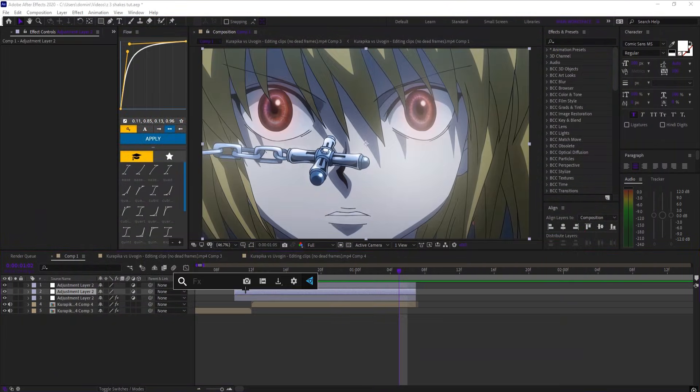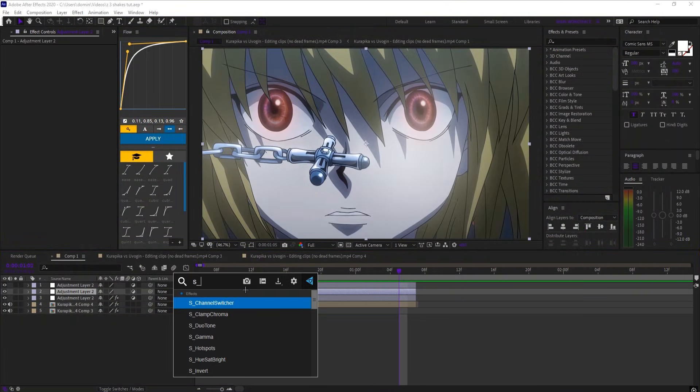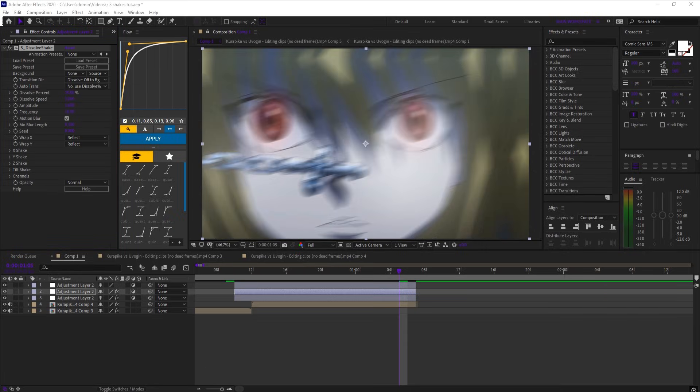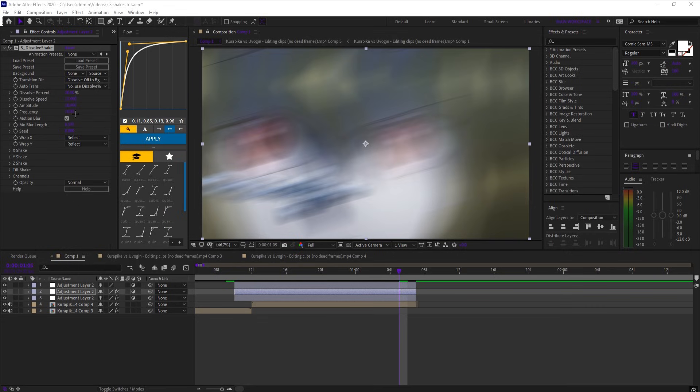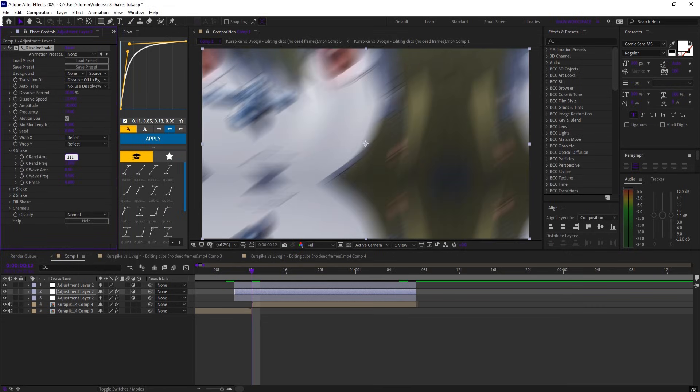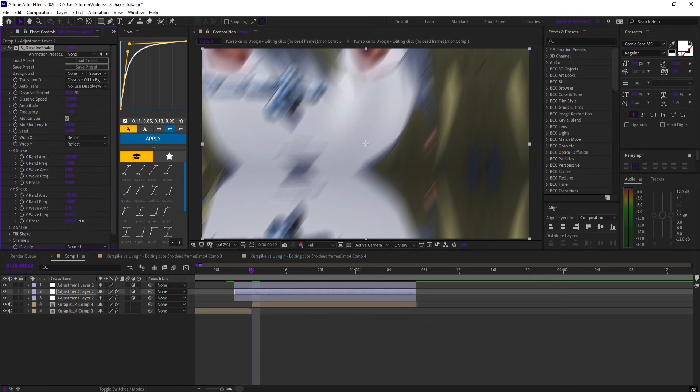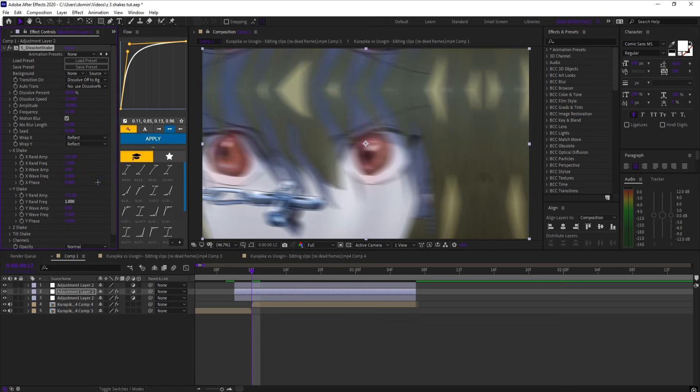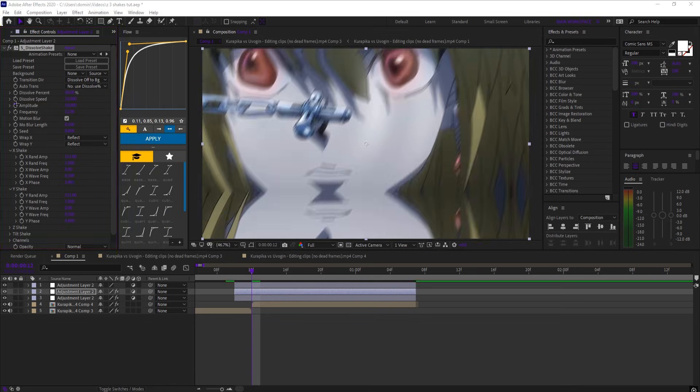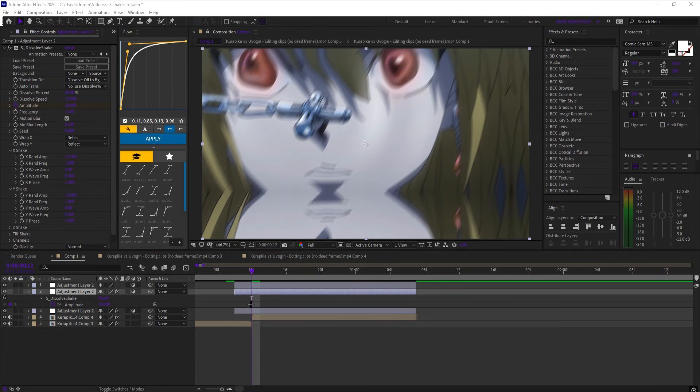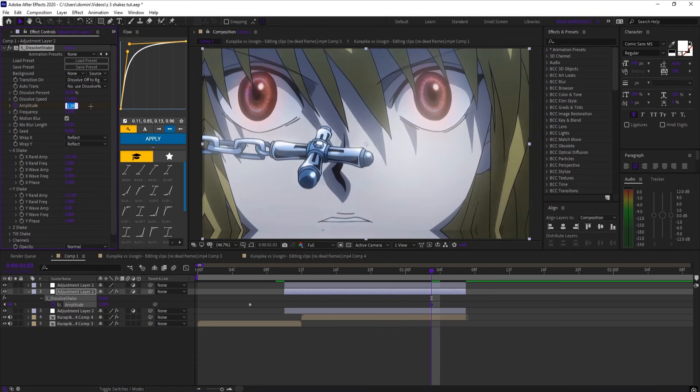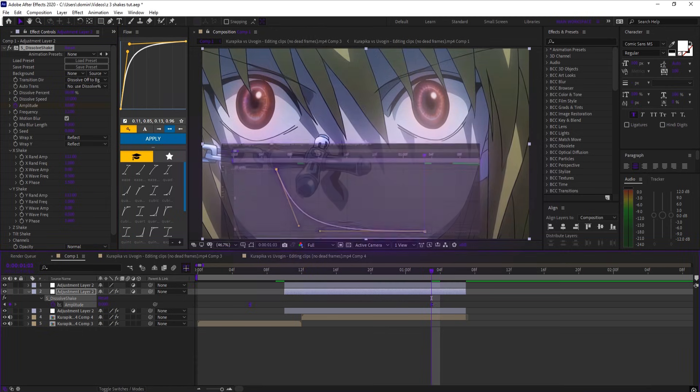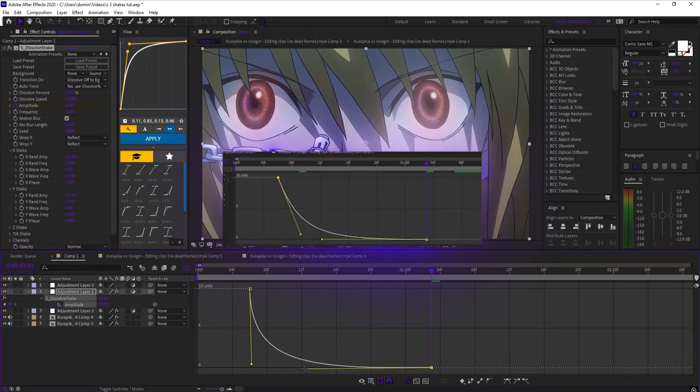Now on the second layer, add S underscore dissolve shake, set dissolve percent to 30, dissolve speed to 15, amplitude to 10, and frequency to 12. And for the X and Y shake settings, set X rand amp to 111, Y rand amp to 111, and X phase to 1.5, and Y phase to 1.6. Keyframe amplitude before the clip, go near the end, and set amplitude to 0. Easy ease and copy this graph.